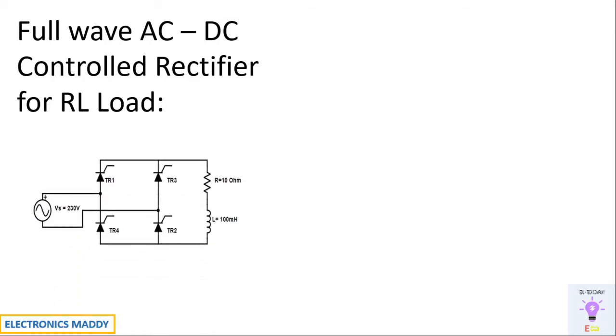This is the circuit diagram. One of the major differences with respect to R load is that the output voltage will go in the negative direction due to the presence of inductive load.